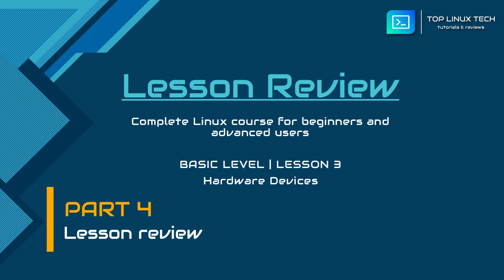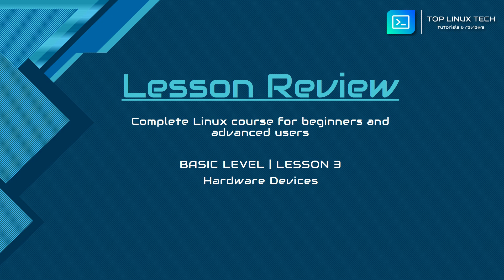In this lesson we learned how the Linux system sees and manages the computer hardware, and we talked about a few command line utilities that you can use to find out information about the hardware on any Linux system. We also learned about the virtual file systems such as devfs and sysfs.